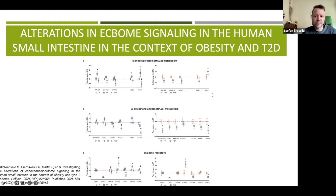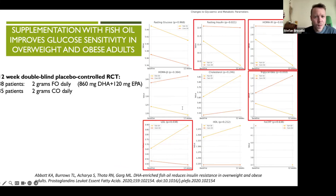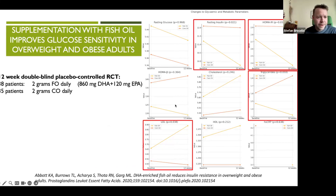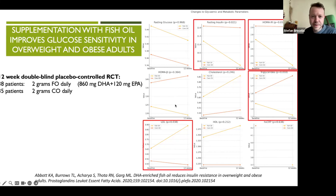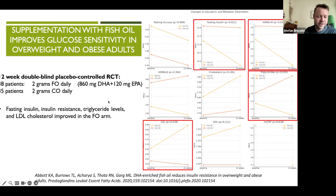What we're looking at here is a randomized clinical trial in which 38 patients were given fish oil and 35 patients were given corn oil for 12 weeks. Fasting insulin, HOMA-IR value, triglycerides, and LDL values were all significantly improved in the fish oil arm.